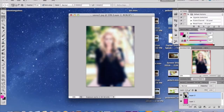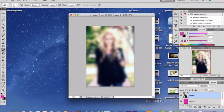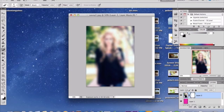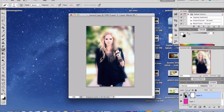Grab a soft round eraser brush of a large size depending on your canvas size, and add a layer mask — click the little square with a circle in it. Then mask out just the parts you don't want showing, which would be your subject. Mask out the subject of your photo. That's what mine looks like.